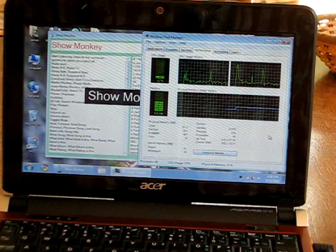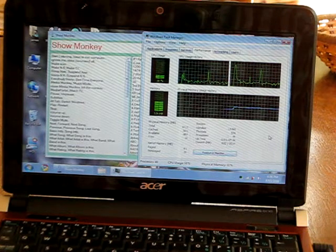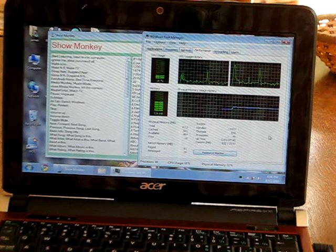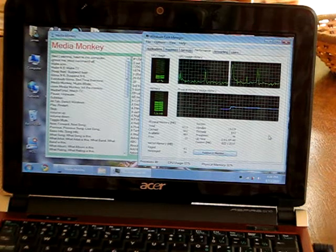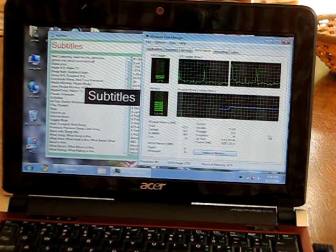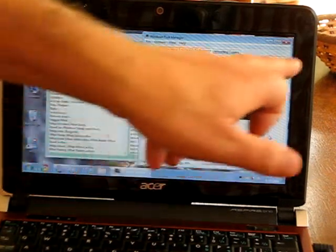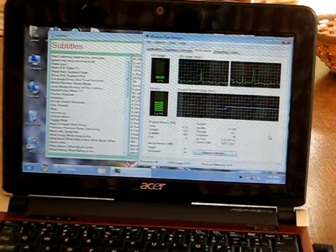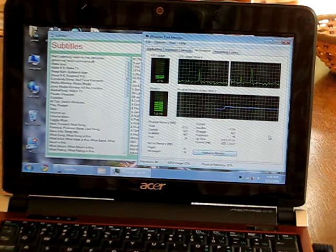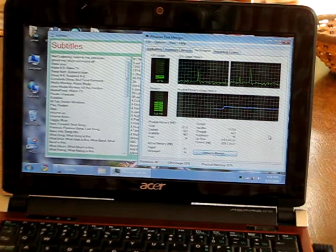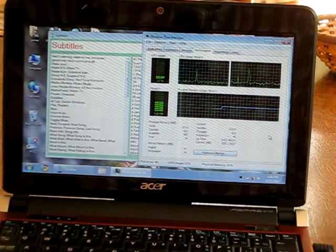[Voice commands: Computer. MediaMonkey. Subtitles.] As you can see, it's understanding my commands and it's not having to crunch the numbers too hard. We're quite comfortable using this computer to accomplish the goal.